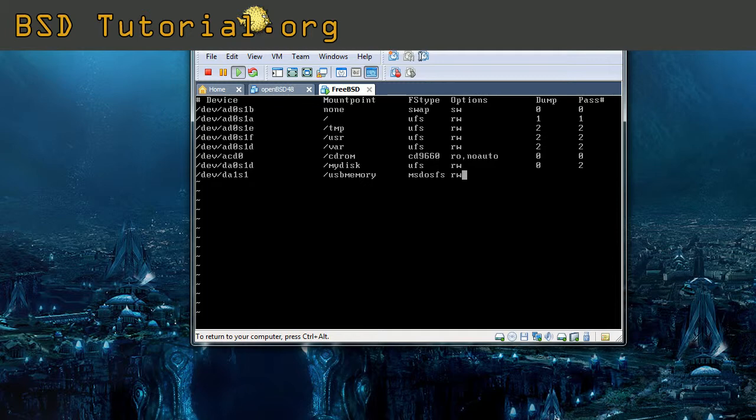And then the permissions - or I would say the file mode, not permissions, file mode, how to open it. And then we don't want it to mount during reboot. So then we add the command, the same as for the CD-ROM, you can see two lines up and it's noauto.